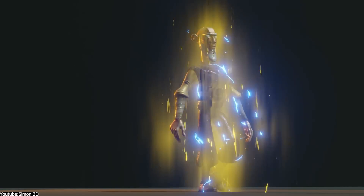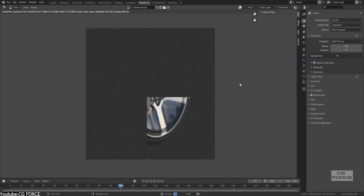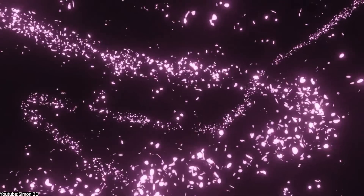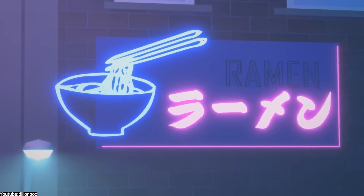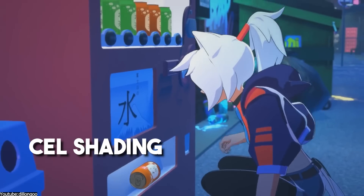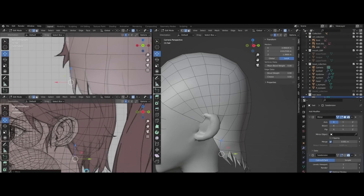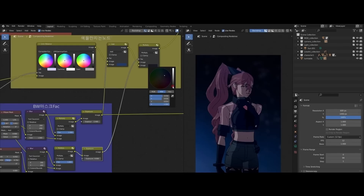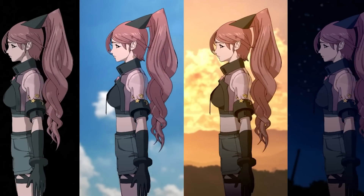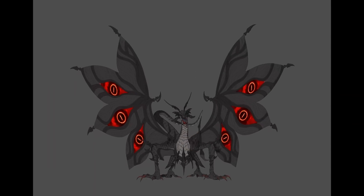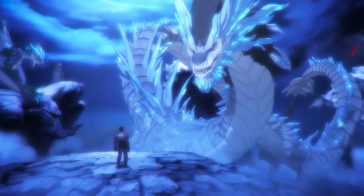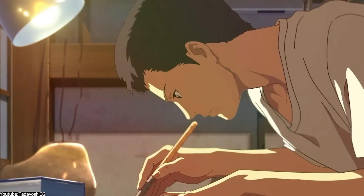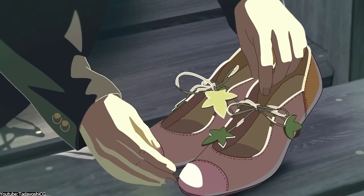These particles can be combined with other techniques, such as motion blur and depth of field, to create complex and visually stunning scenes, which we can see a lot of recently. Another important aspect of anime VFX is the use of cell shading to give 3D models the look of 2D anime art. This technique involves applying flat color shading to 3D models to simulate the look of traditional hand-drawn animations, resulting in a unique blend of 3D modeling and 2D animation that captures the essence of anime style.